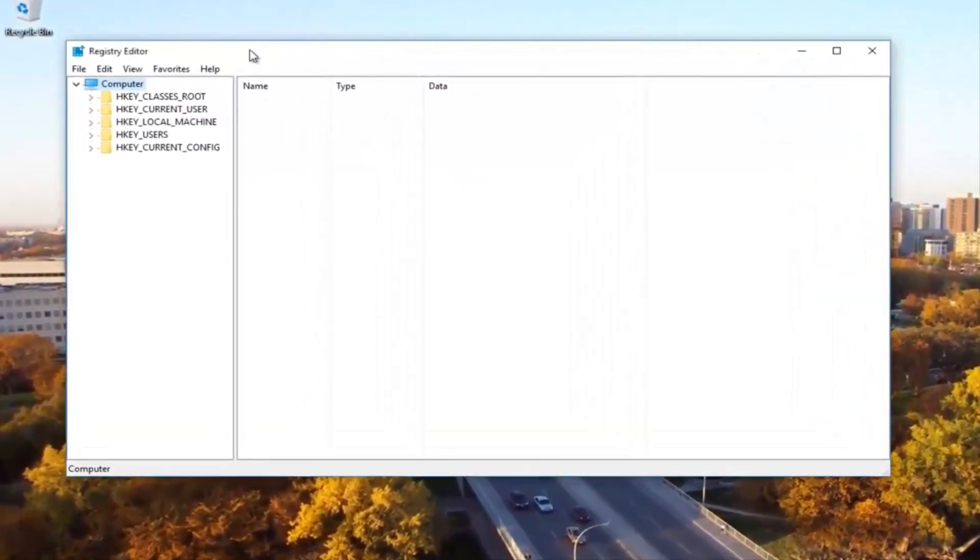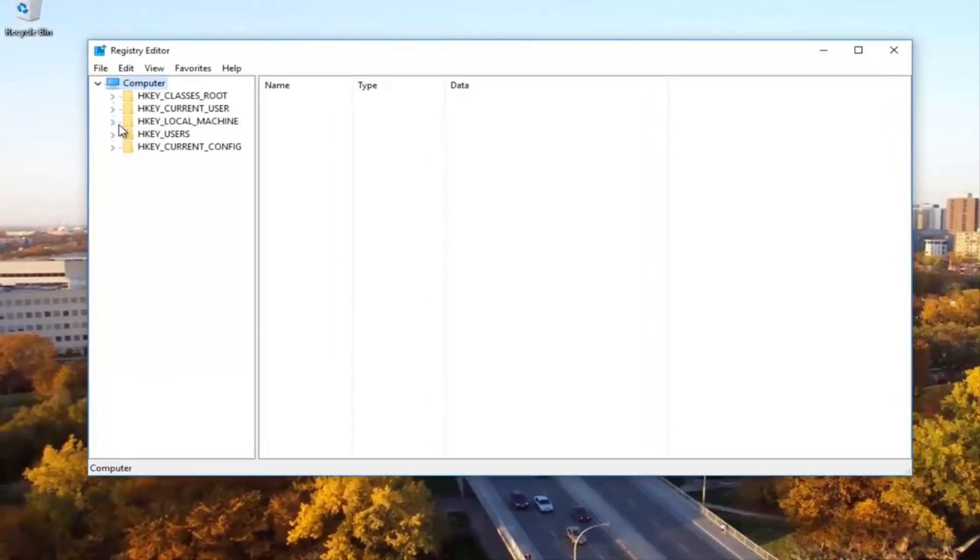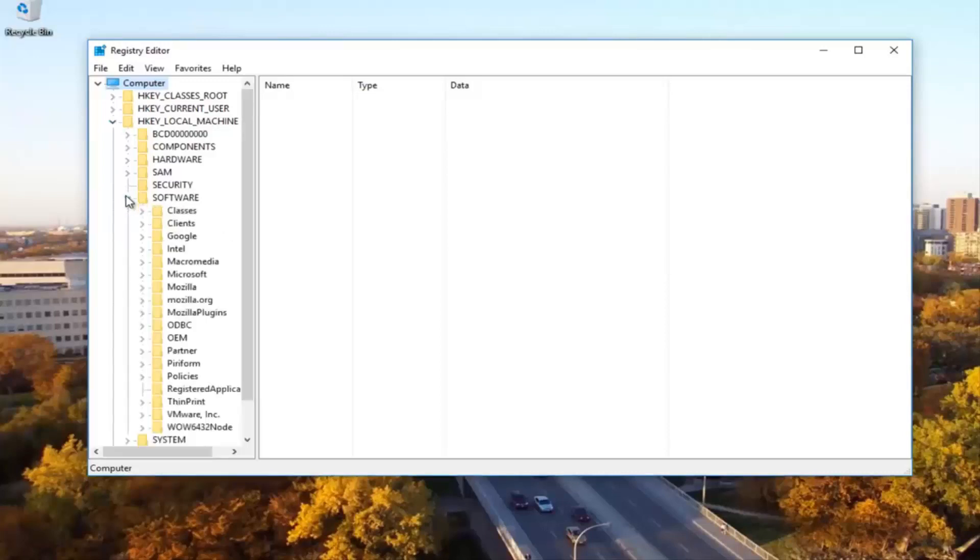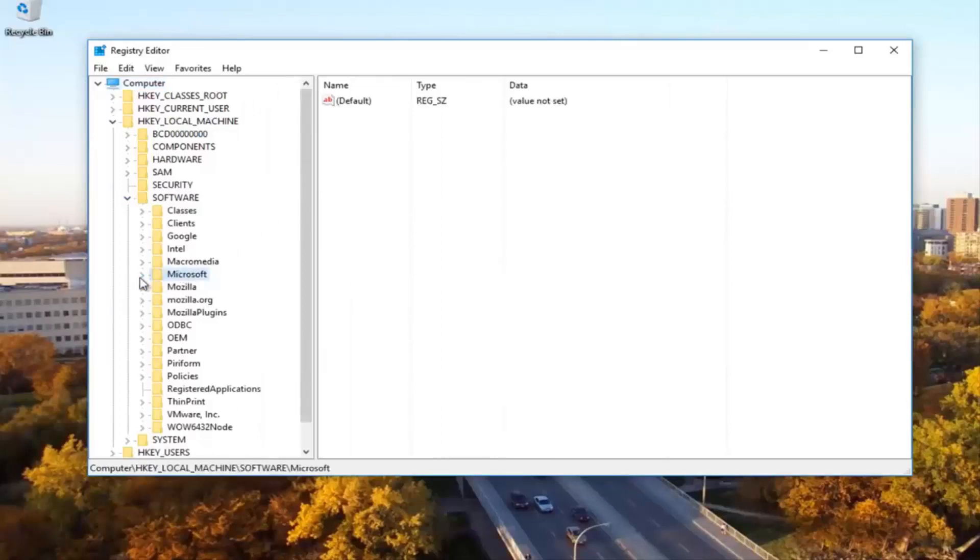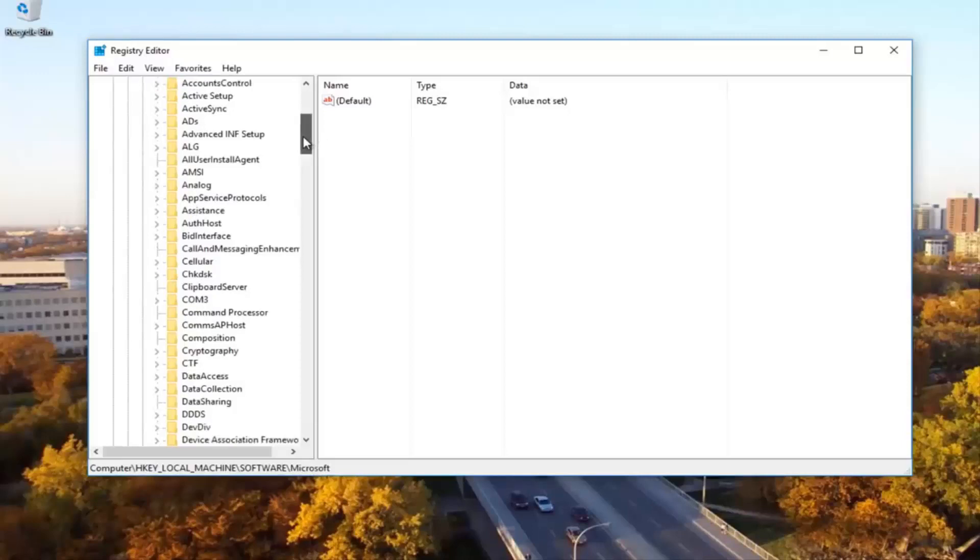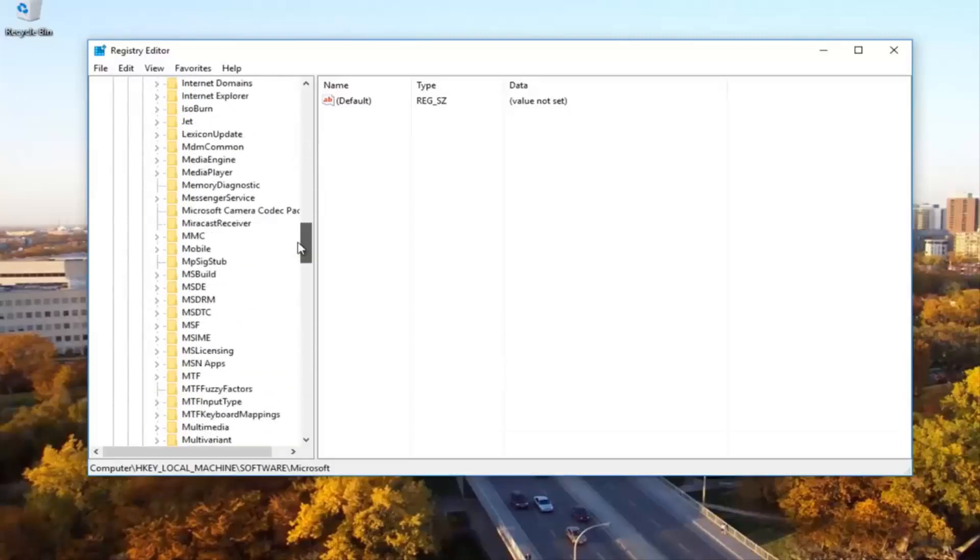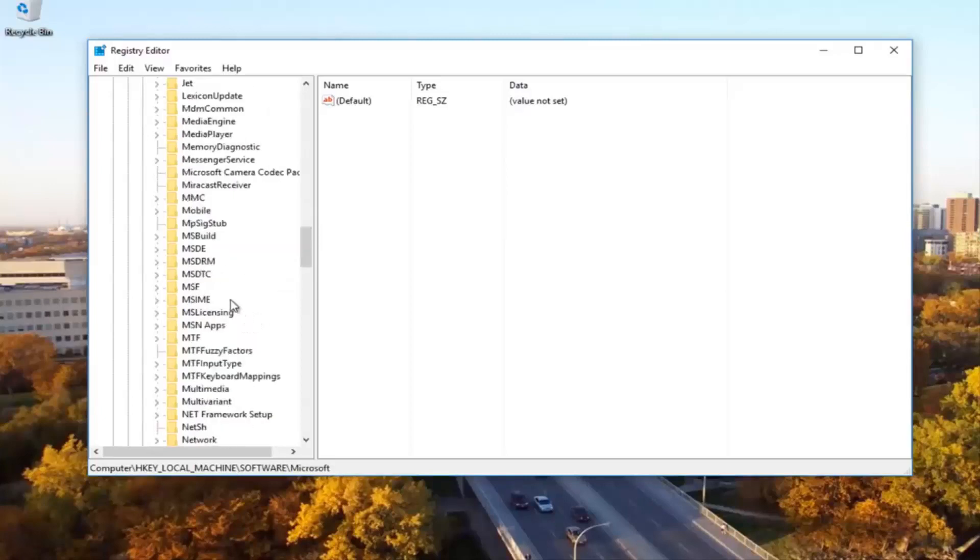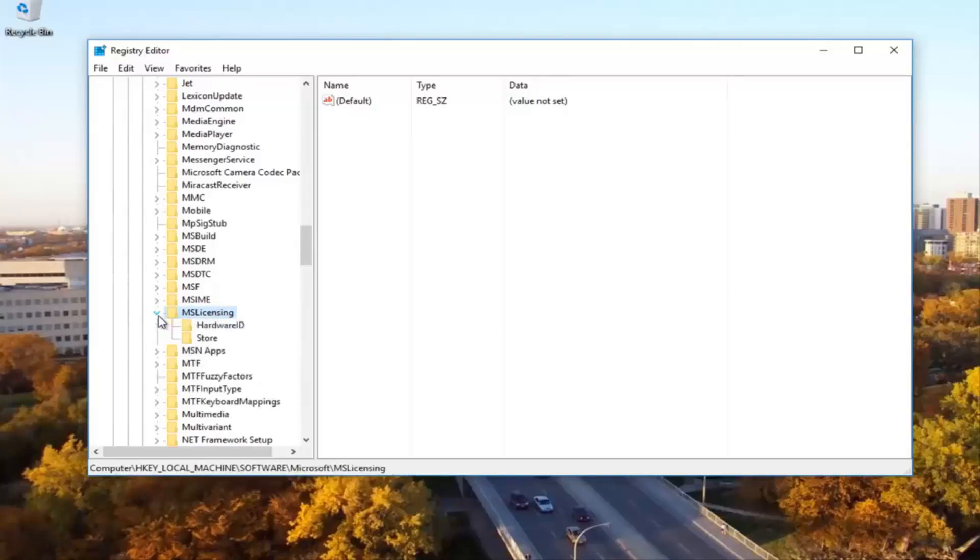Now on the left side you want to go underneath the HKEY_LOCAL_MACHINE by expanding it by either clicking the little arrow or double clicking on the folder. Once you're done doing that you can click on the little arrow next to the software folder. Now you want to expand the Microsoft folder as well. You want to scroll down to get to Microsoft licensing. MS licensing and then you want to expand this folder. Then there should be something that says hardware ID and store.